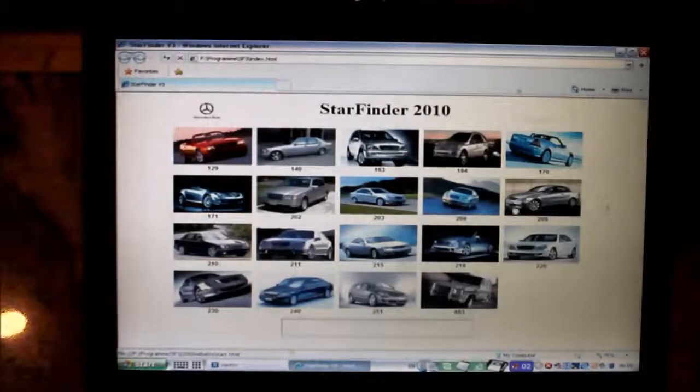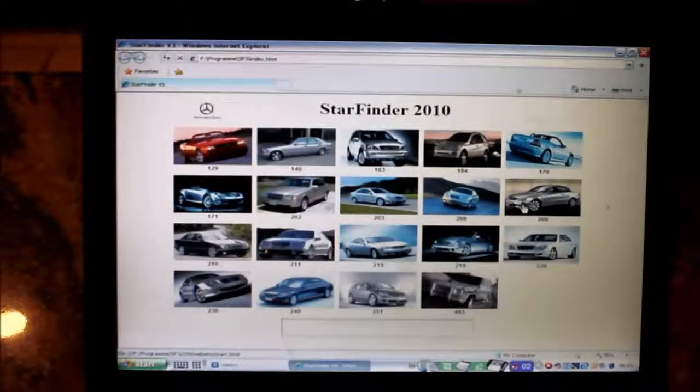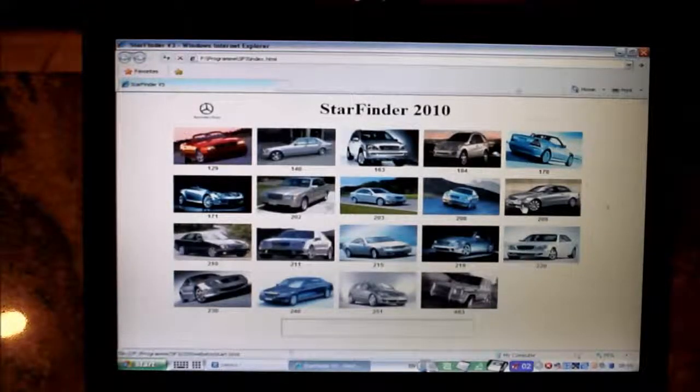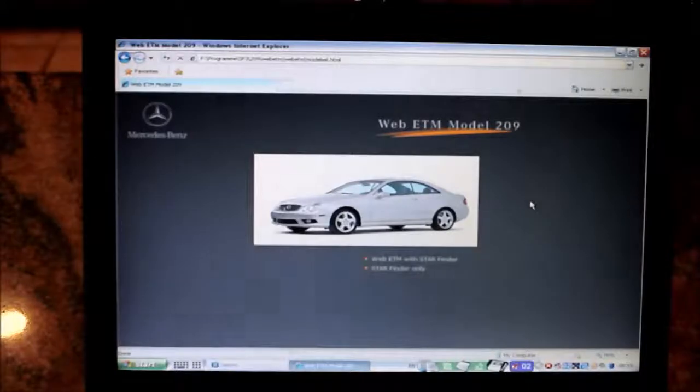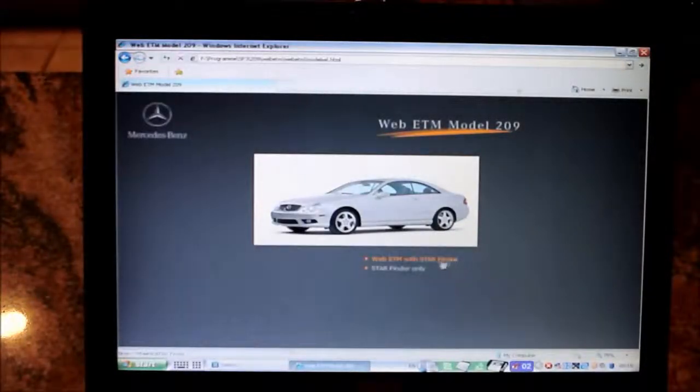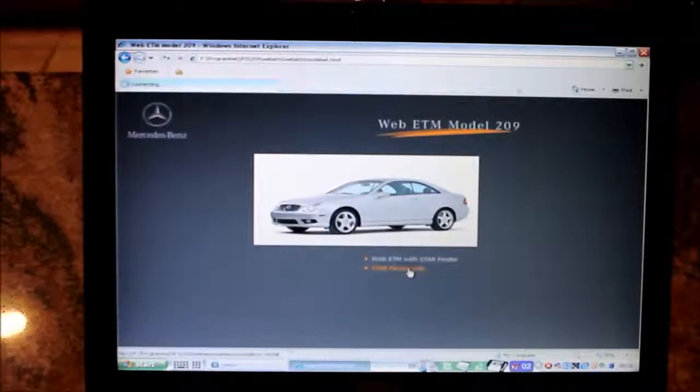You start it, you pick your vehicle. Starfinder only. And then on the left here you can pick whatever you're looking for.